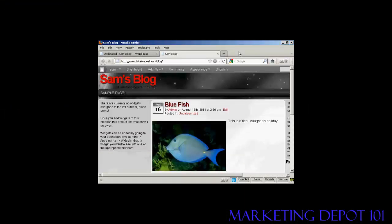Widgets are snippets of PHP code that you can embed into your blog to add extra functionality to it. There are lots of places where you can embed a widget, and what type of widgets you can have and where you can put them are going to vary depending on the theme that you're using.